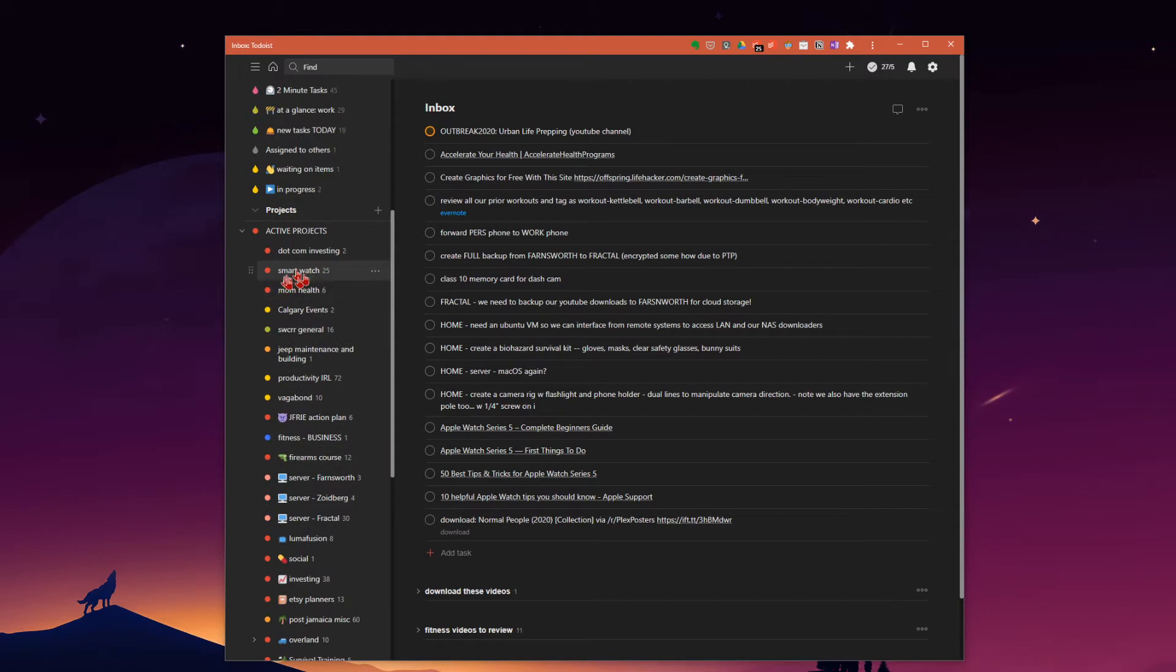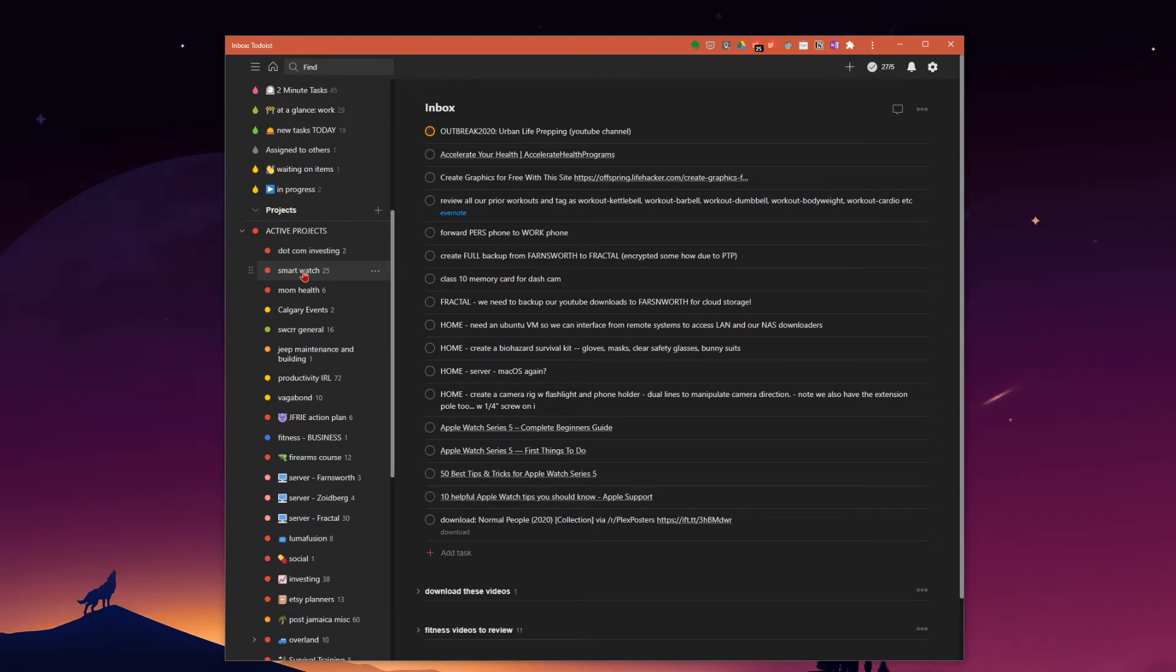So you'll want to create a project, lump it under active projects if that's how you choose to do it. So in my case here, I've just created a project file called smartwatch.